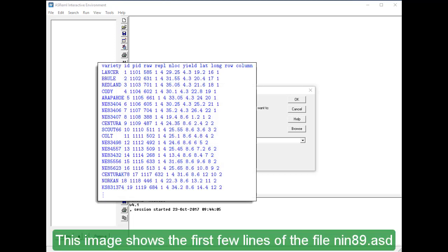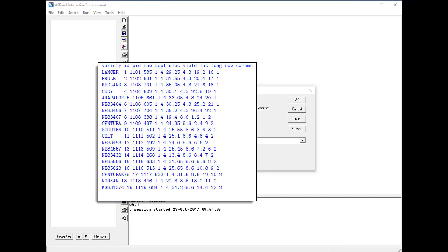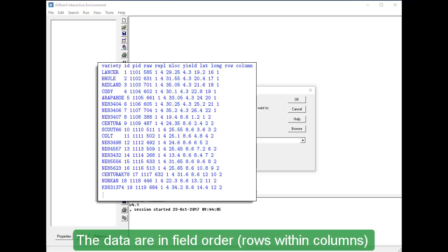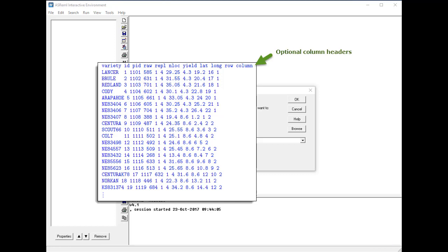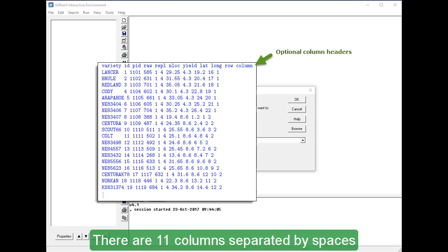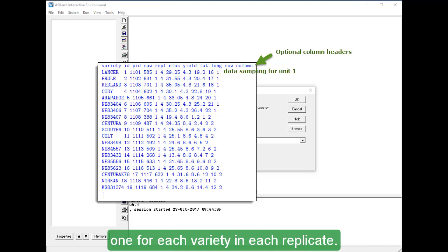This image shows the first few lines of the file NIN89.ASD containing the data for our variety trial. The data are in field order, rows within columns, with optional column headers in the first line of the file. There are 11 columns separated by spaces, and the complete file has 224 data lines, one for each variety in each replicate.